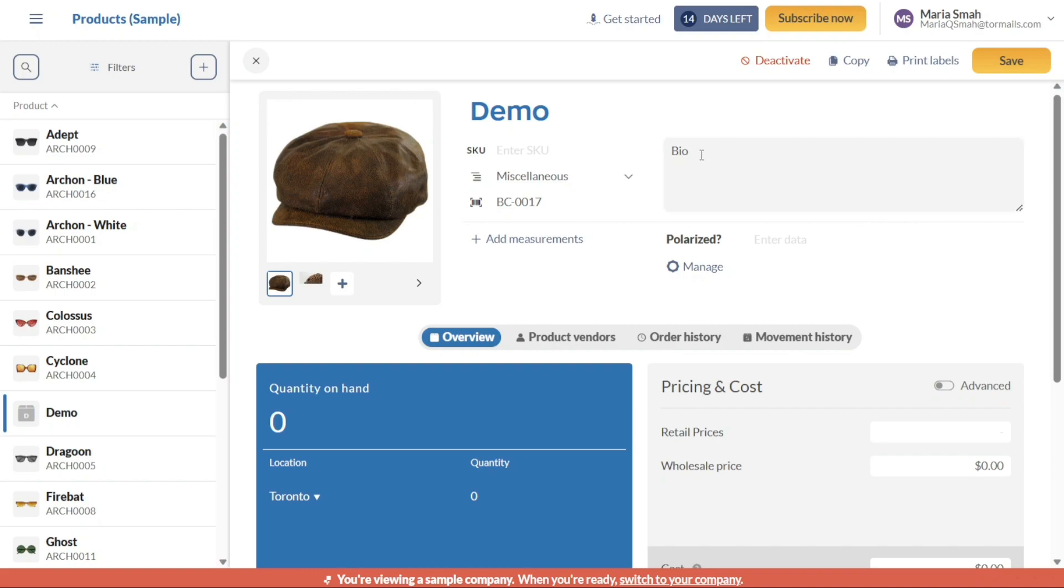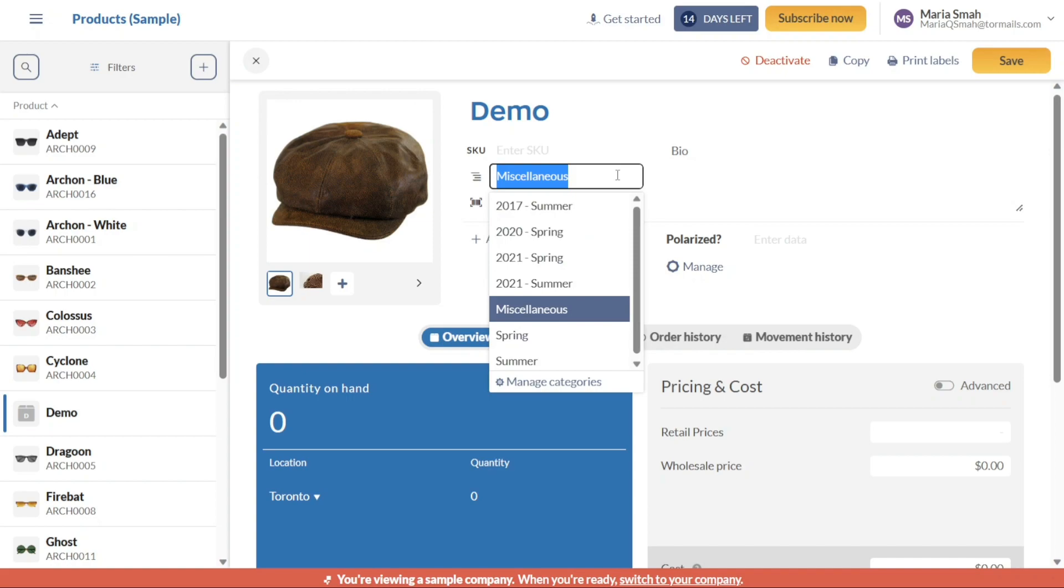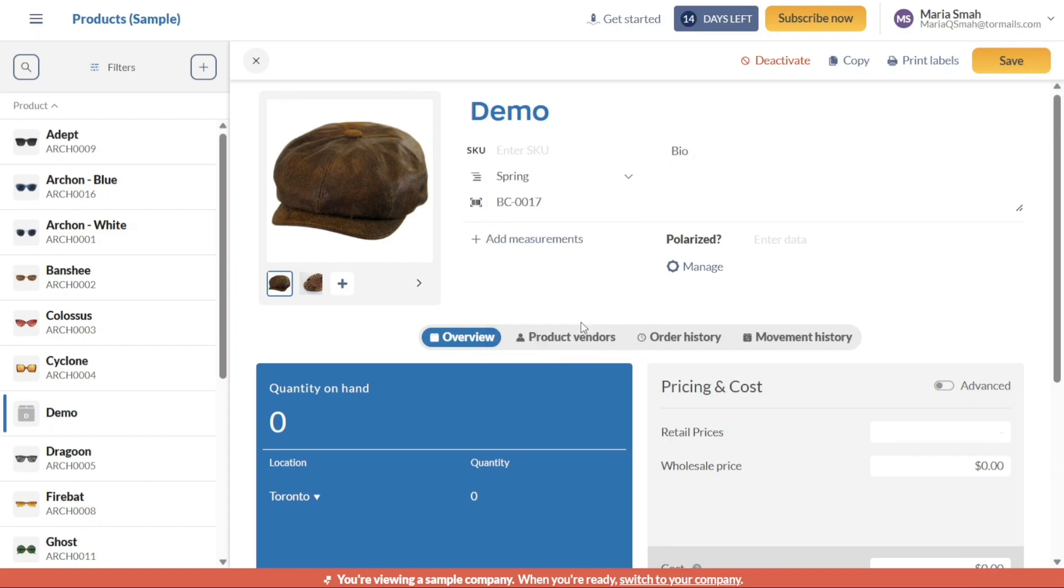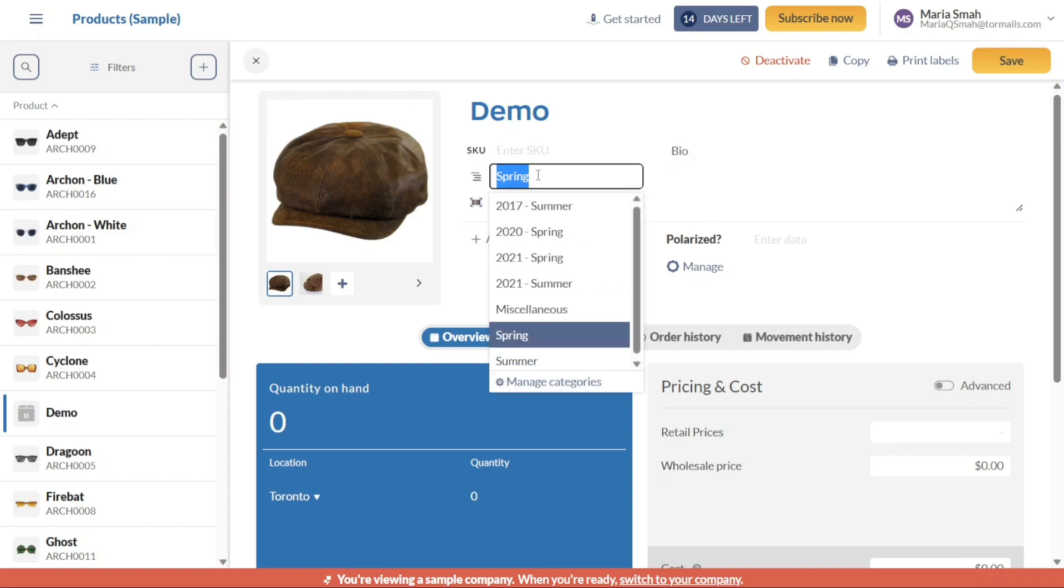Additionally, you have the option to choose the category in which the product will be listed. By default, the products are placed in the Miscellaneous category, but you can modify this by clicking on the four dashes beneath the SKU field. This allows you to assign the product to a specific category that aligns with your inventory organization.